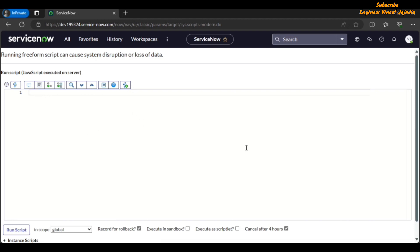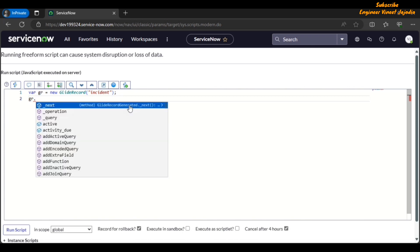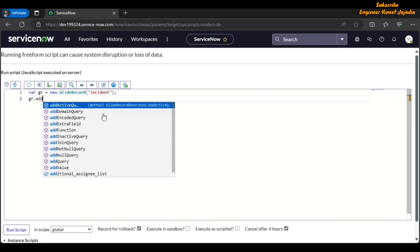If we write code — for example, 'var gr = new GlideRecord("incident")' — you can see how the syntax is highlighted and the script is formatted, similar to writing a server script or client script. If we type 'gr.' it will show a help box listing the methods and properties available with the GlideRecord object. For example, typing 'add' shows the available methods and properties. This new user interface helps us write code in background scripts more efficiently.